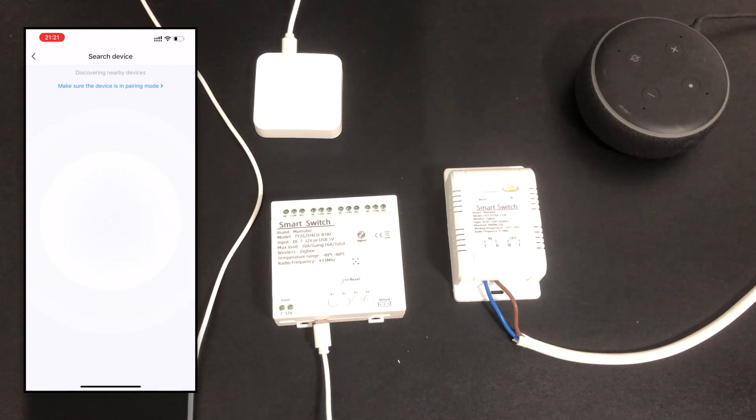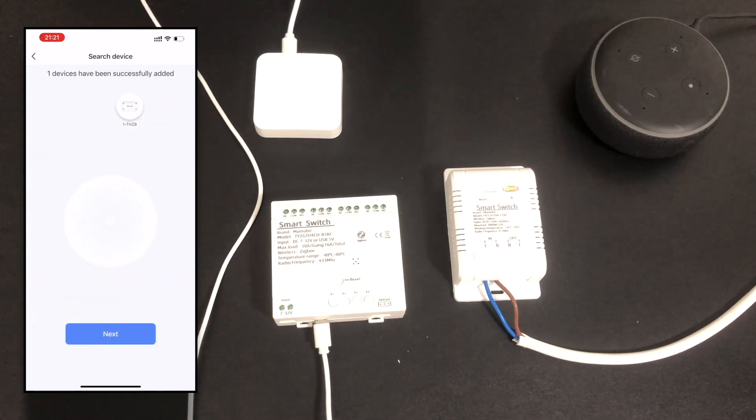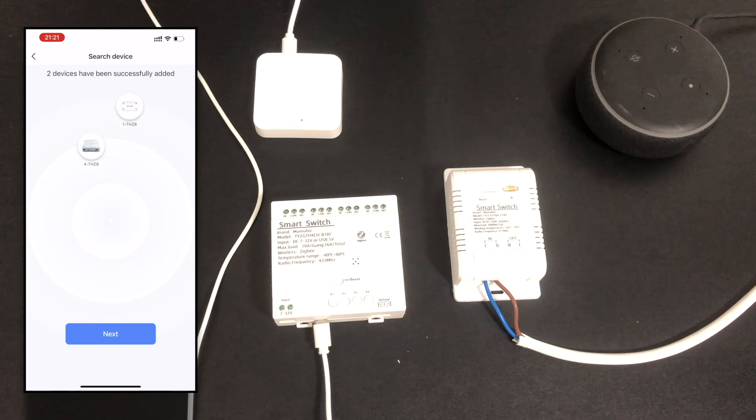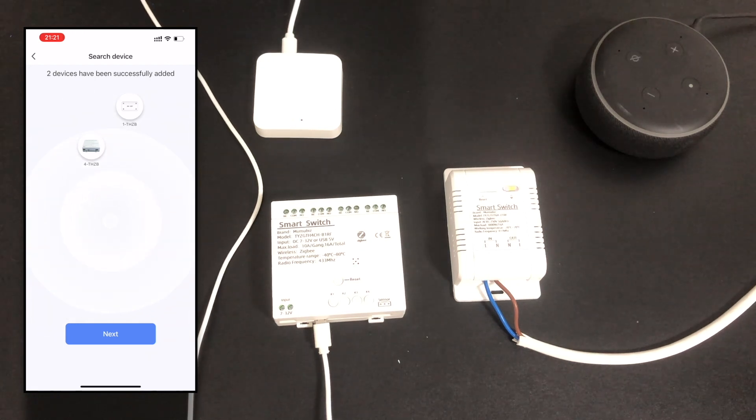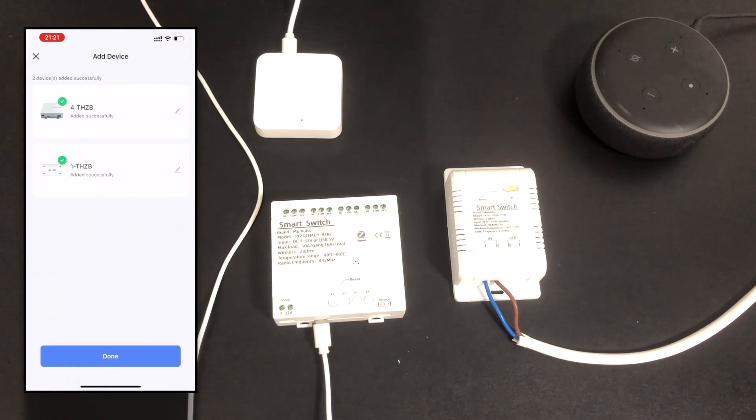Open Tuya app or Smart Life app, enter the paired Zigbee gateway page, and choose to add a device.